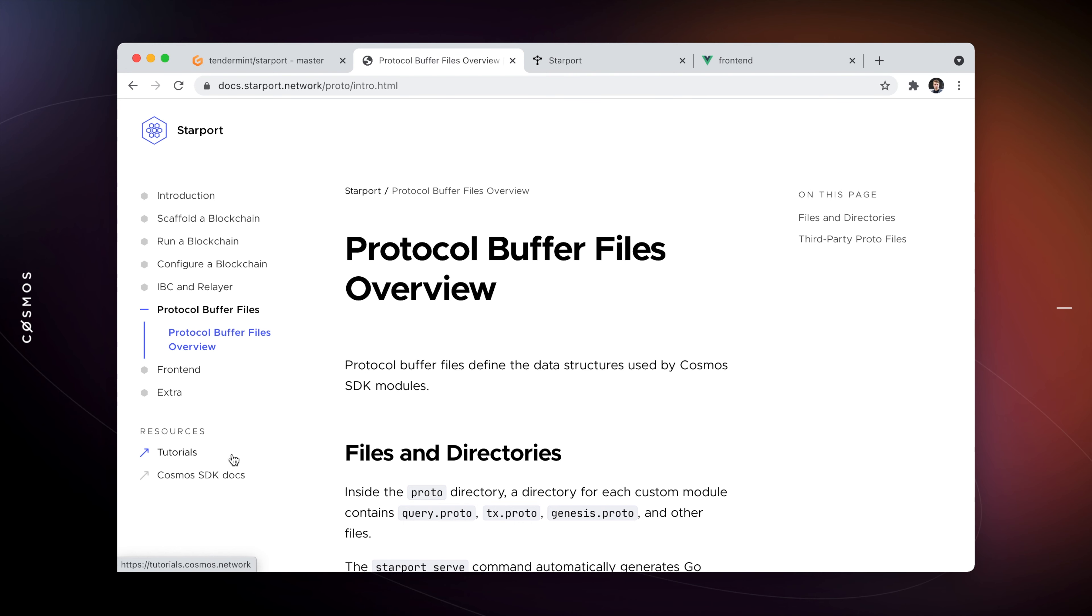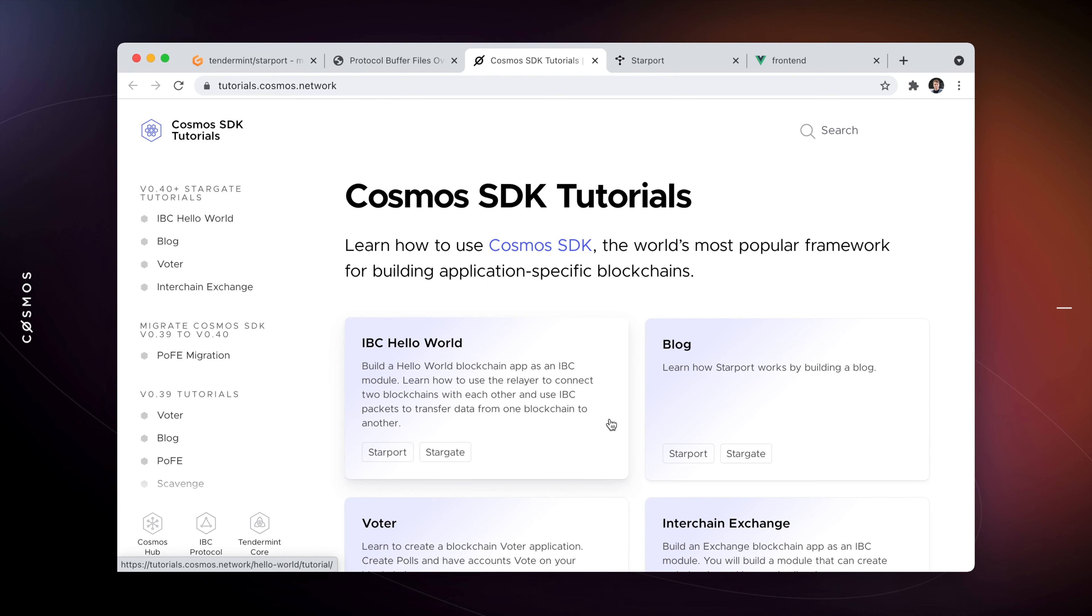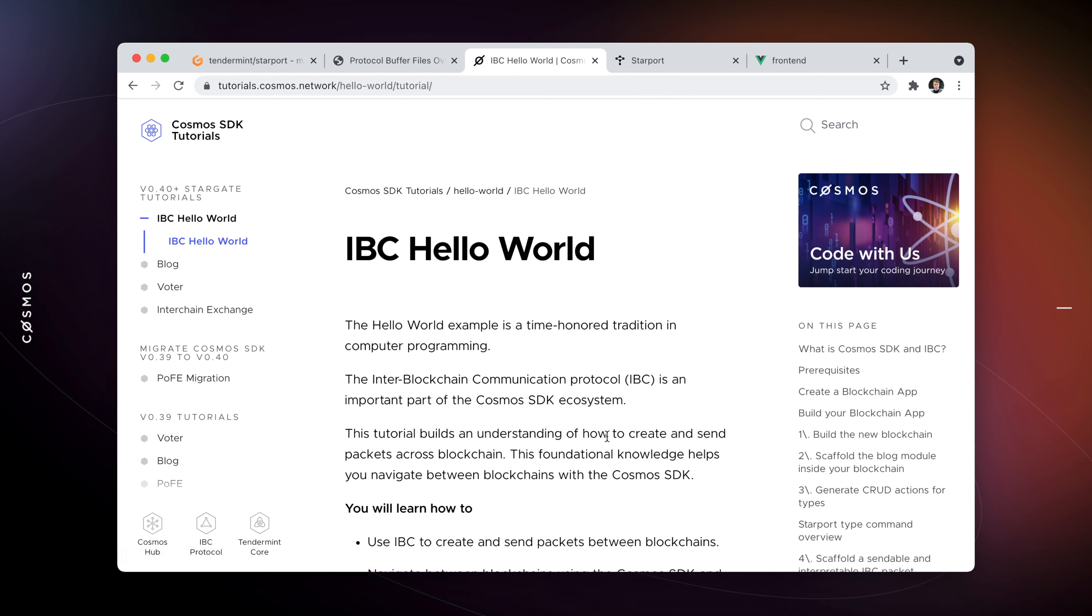The best way to get started learning and building is by following one of the tutorials. For example, the IBC Hello World tutorial that guides you through creating an IBC enabled module, starting two blockchains locally, and sending IBC packets.